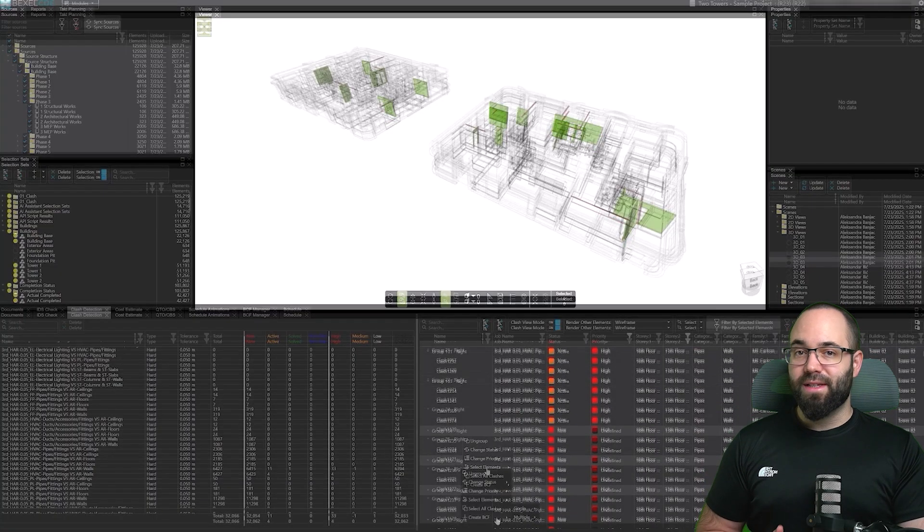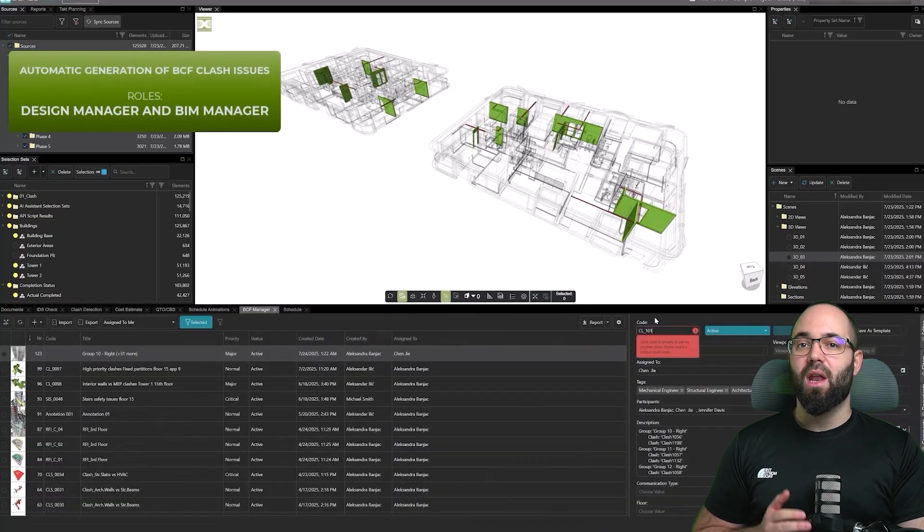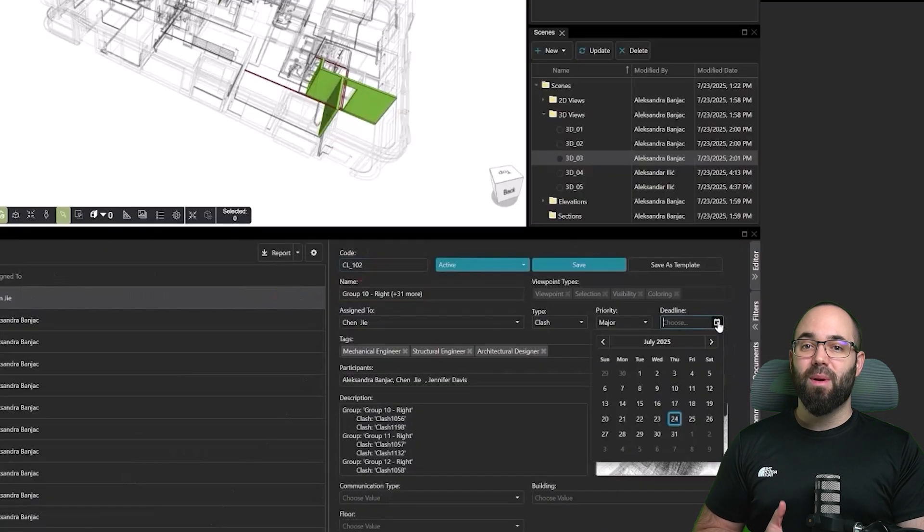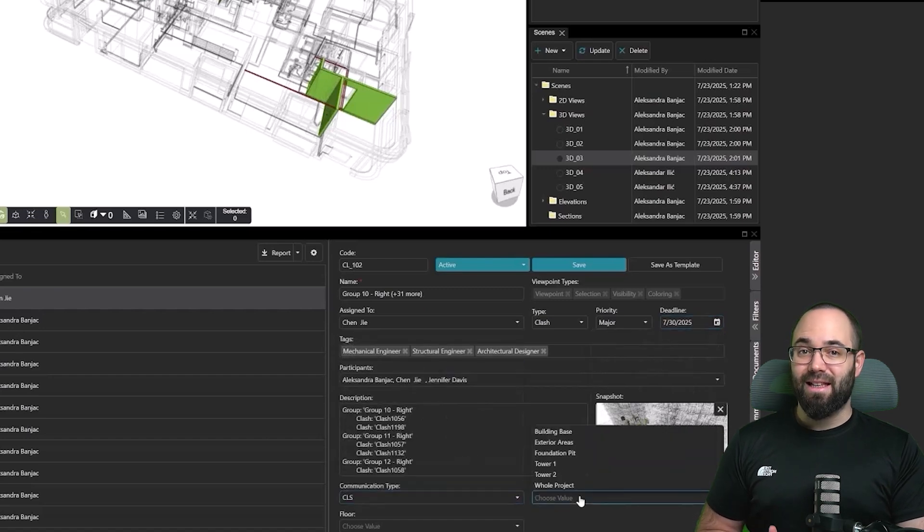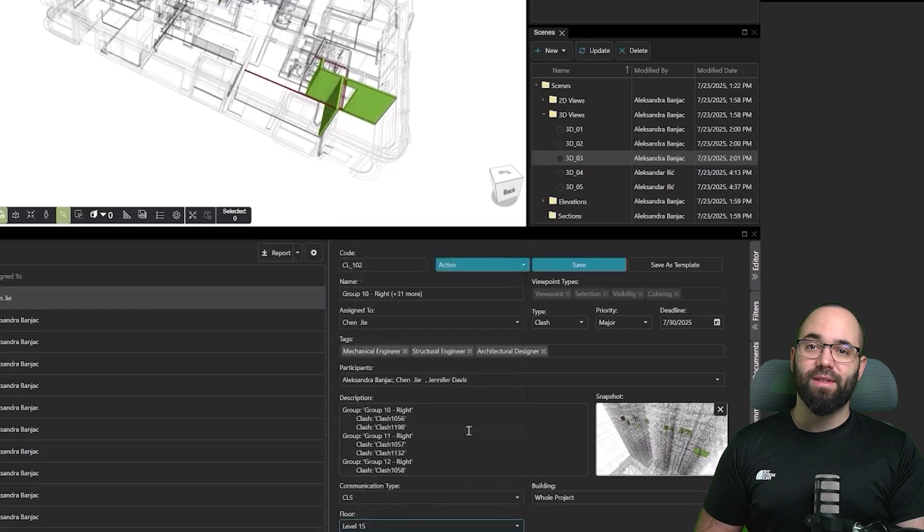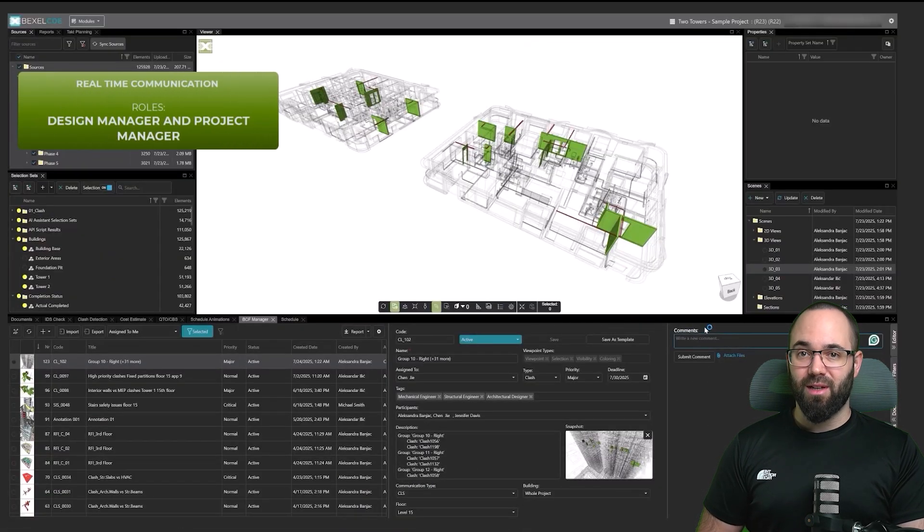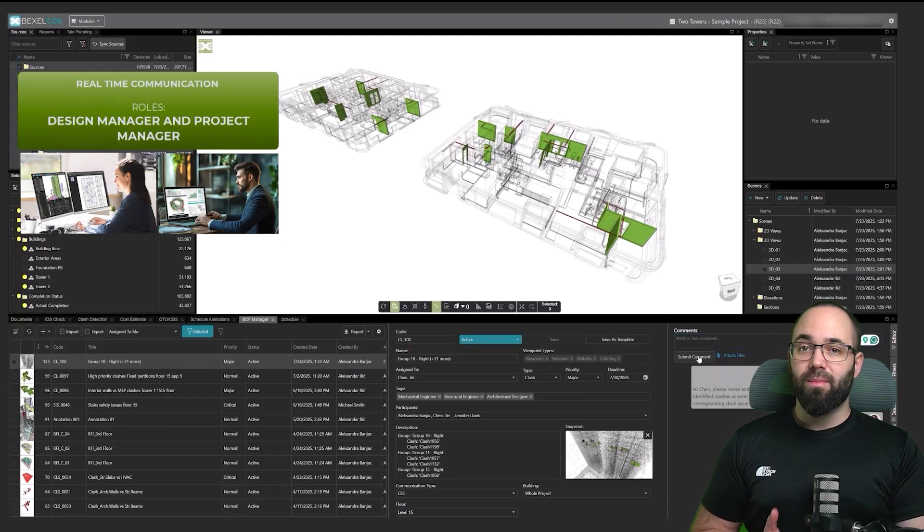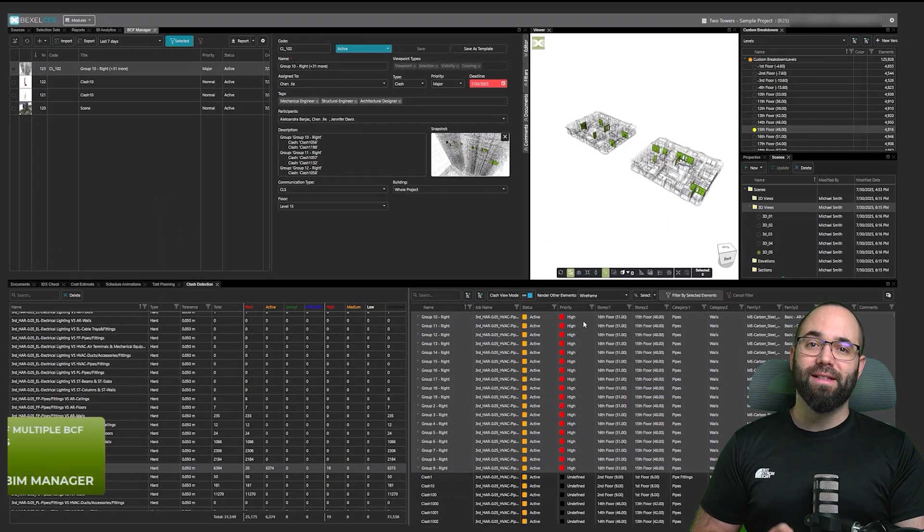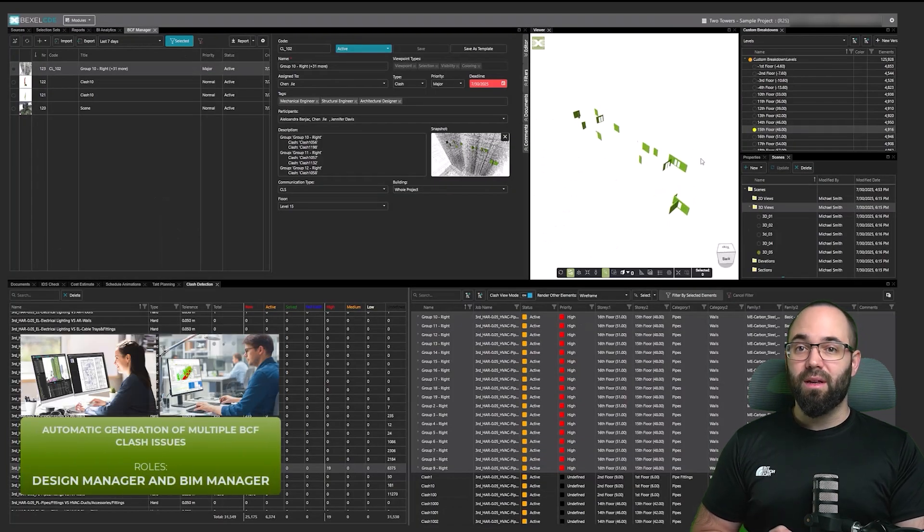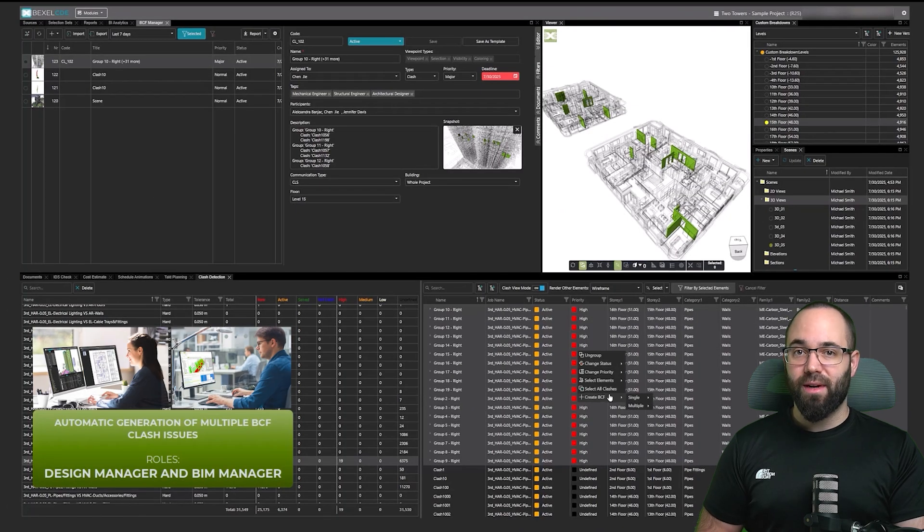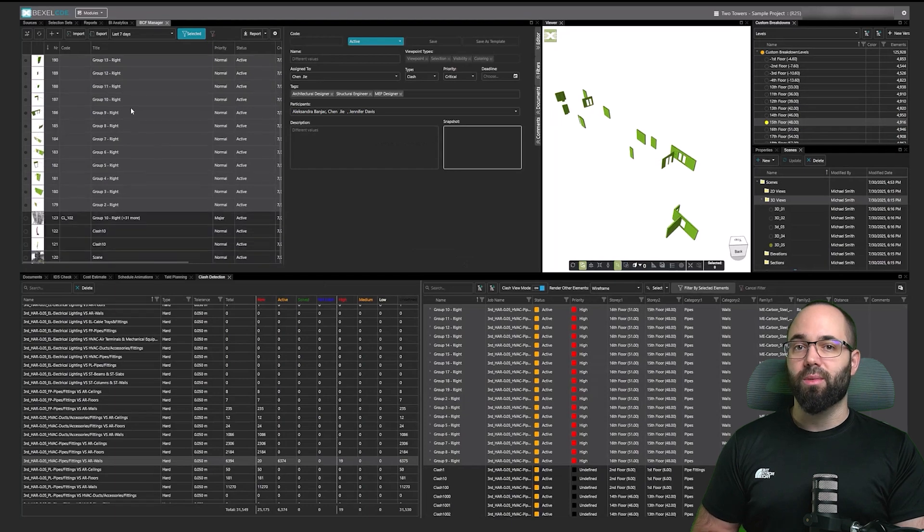A single BCF issue with a template lets you manage multiple clashes in one issue, with the description automatically listing all included clashes. Since the template pre-fills most of the data, the process stays fast and consistent. You can also use it for real-time communication, keeping all stakeholders up to date instantly. Multiple BCF issues created with a template work similarly, with most data pre-filled. The difference is that the system automatically generates one issue per clash, so you can quickly create multiple issues with just one click.